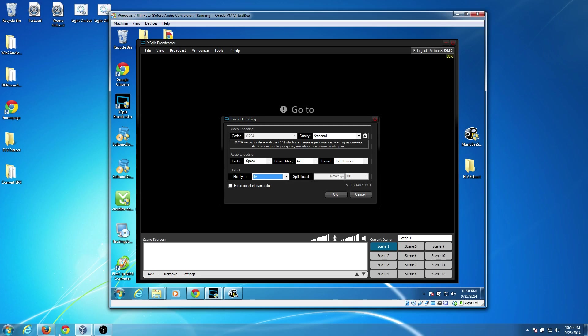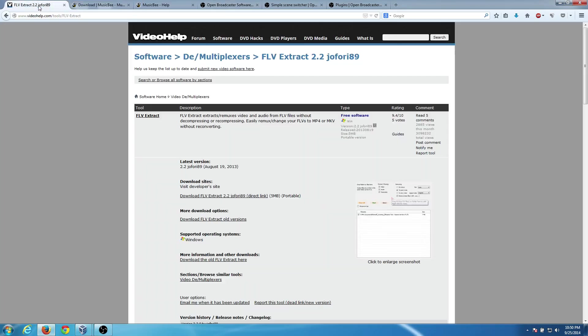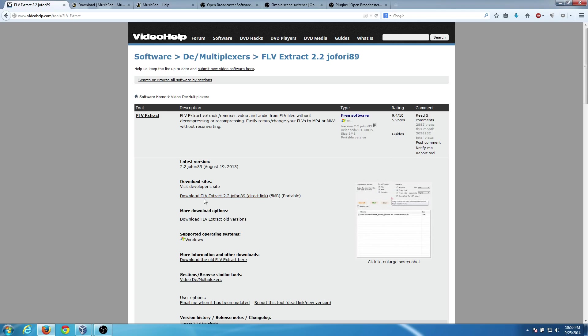Now let me open up some websites here starting from left to right. FLV Extract is what we used in the prior tutorial to take the FLV files produced from xSplit and rip out the raw streams, which was the AAC file and H264 file.